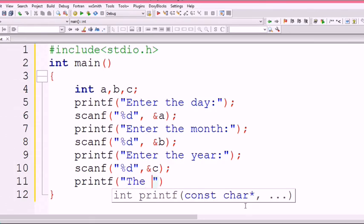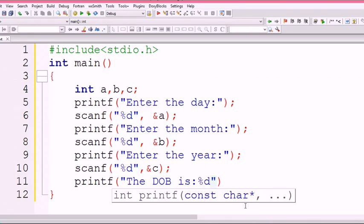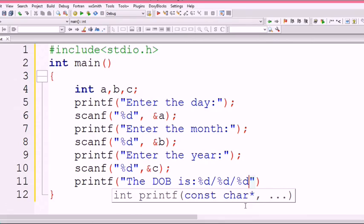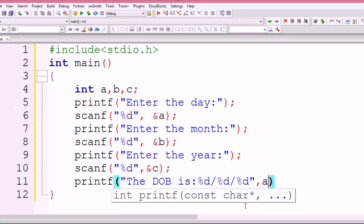What will be the result? Printf: "The date of birth is %d/%d/%d". I use slash here because when we write the day, there should be a slash between them. When we write the month, a slash; when we write the year, a slash. After that we write comma a, comma b, comma c.